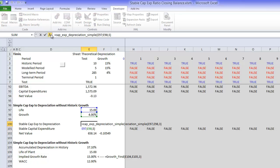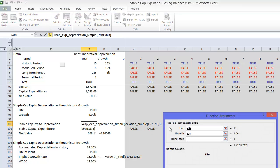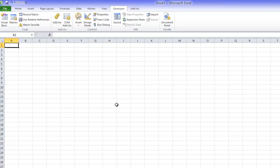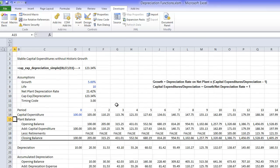and that user-defined function I call CAPEX to depreciation simple. That doesn't account, if you notice the inputs for this one, it only has inputs for the life of the project, the growth of the project, and the timing code.